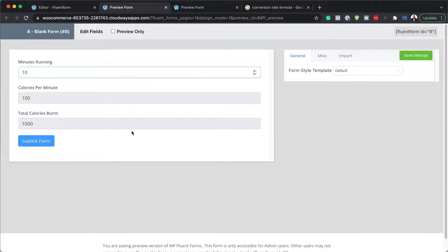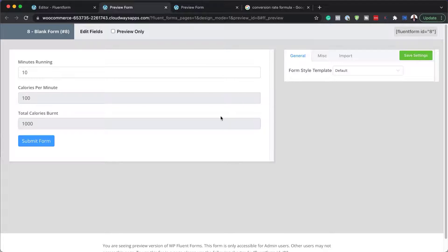We could add swimming, skipping, press-ups, chin-ups, or whatever exercises to then come up with a total calories burnt. Let me show you how you can take this form, add it on a page, and make it look much nicer.